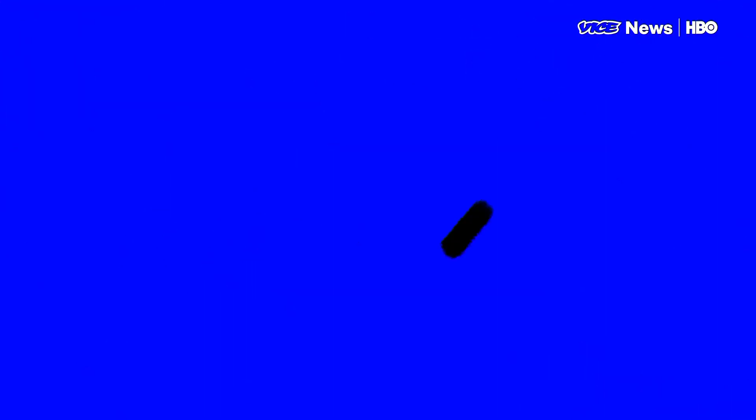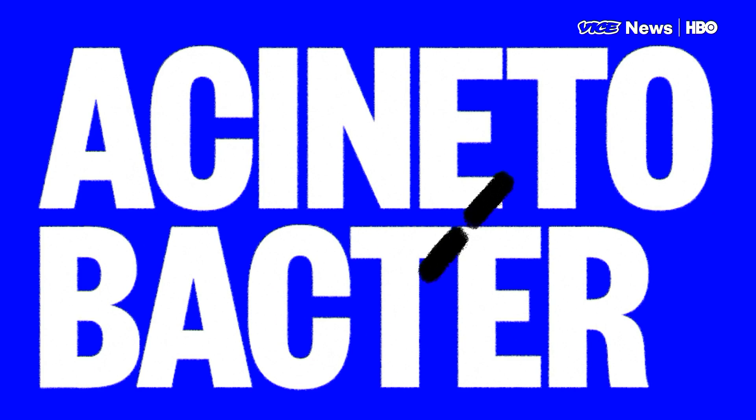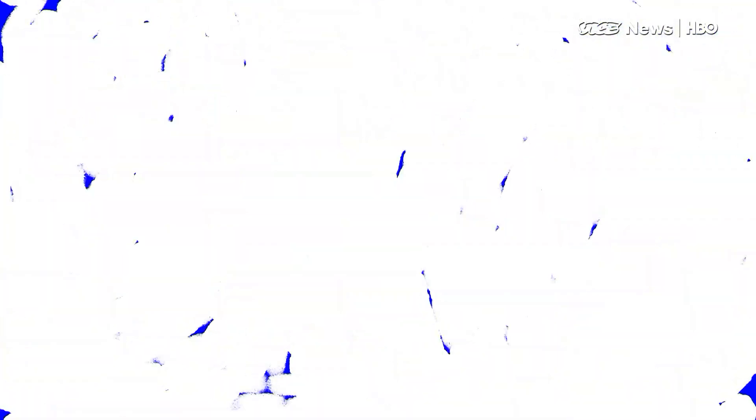Now, Acinetobacter is generally a microbe that's in soil and water. The threat of Acinetobacter became very much on our radar screen in the war wounds of our troops that were fighting in Iraq and Afghanistan.